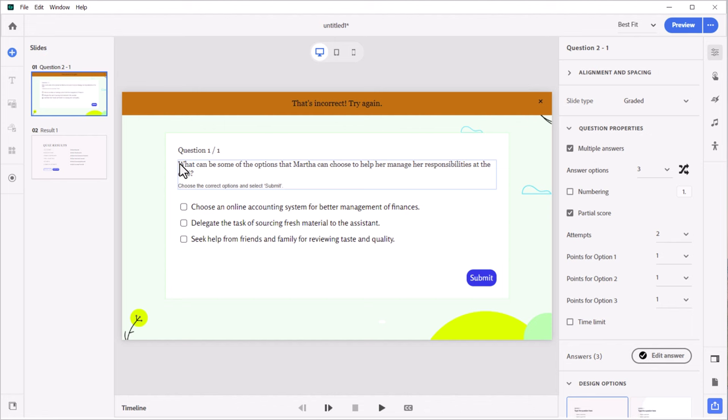But otherwise, this is a great feature if you still want to give people points for some of the correct answer when they don't choose a complete correct answer.